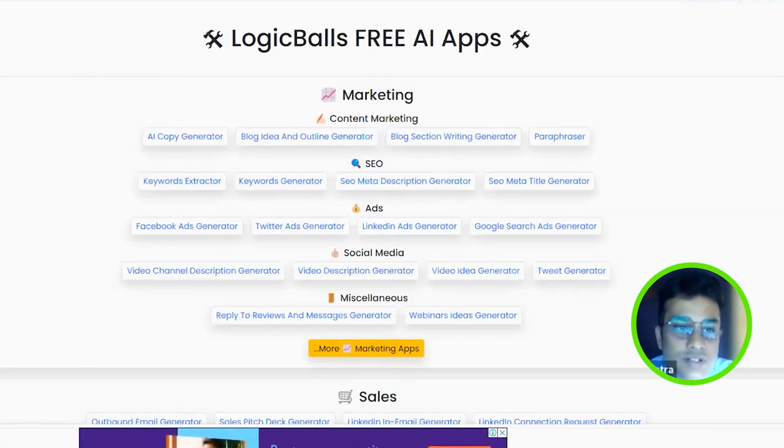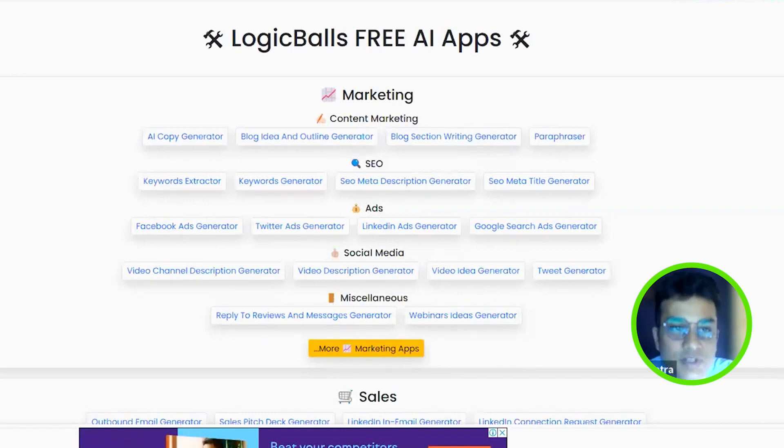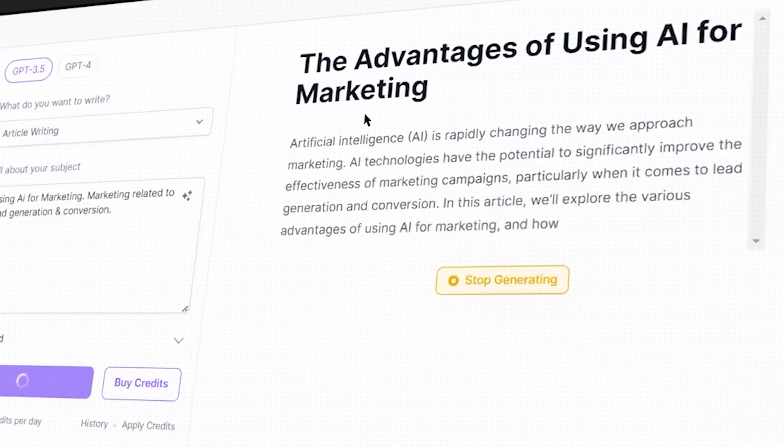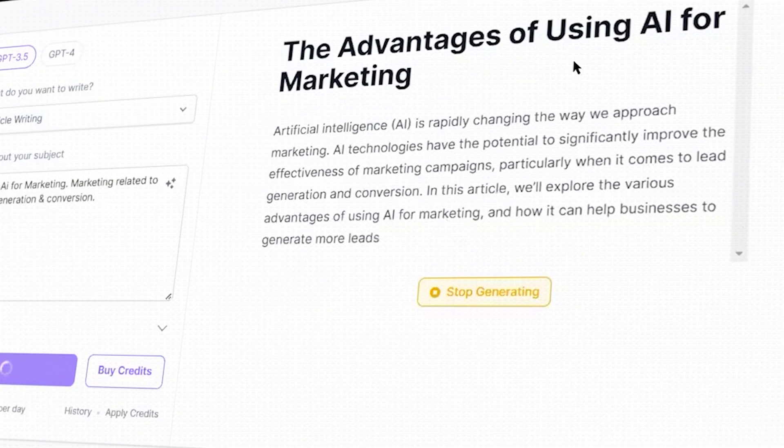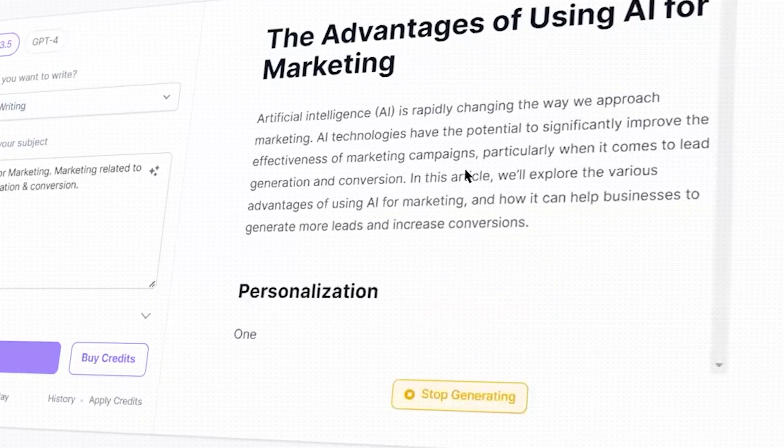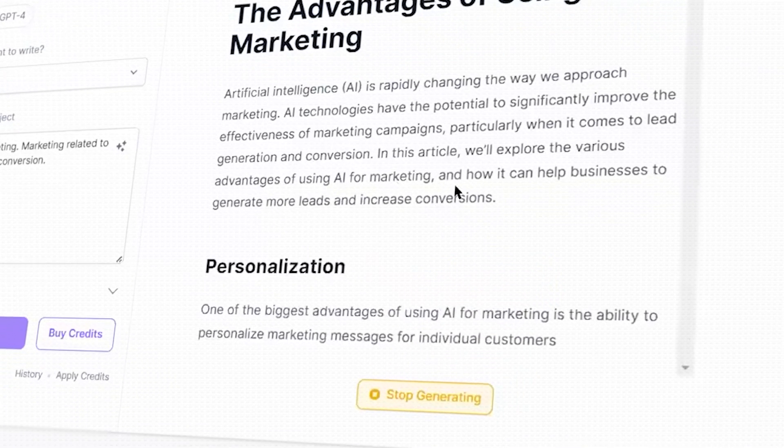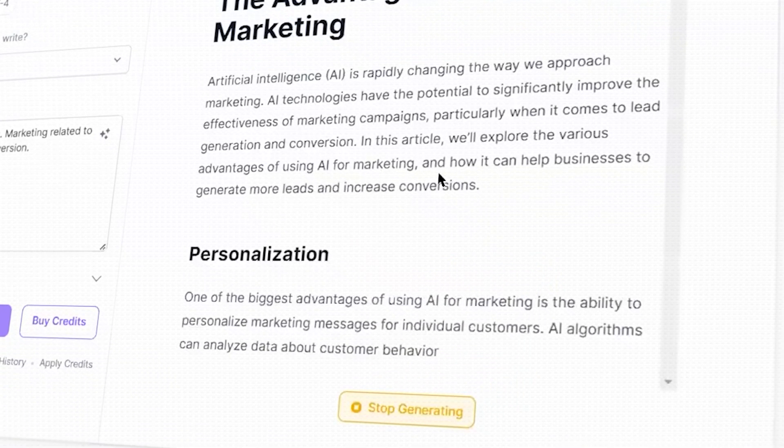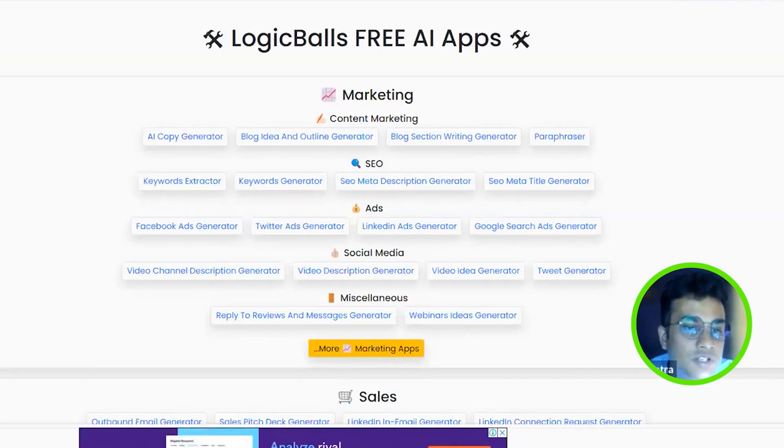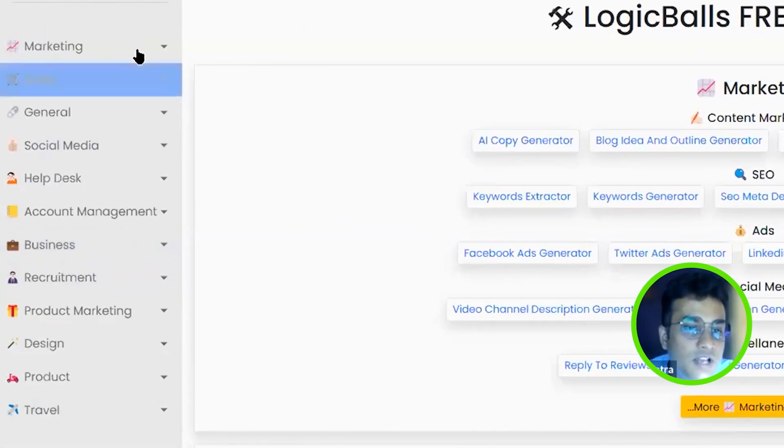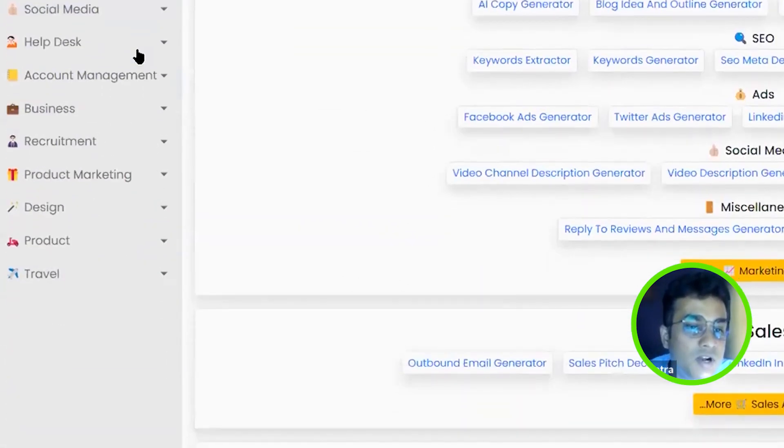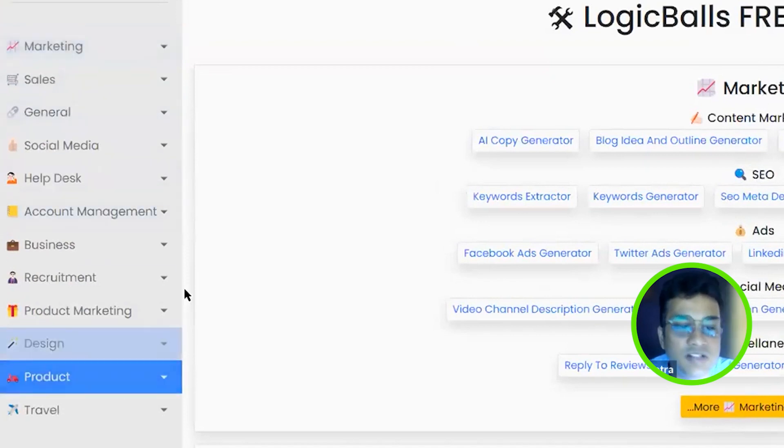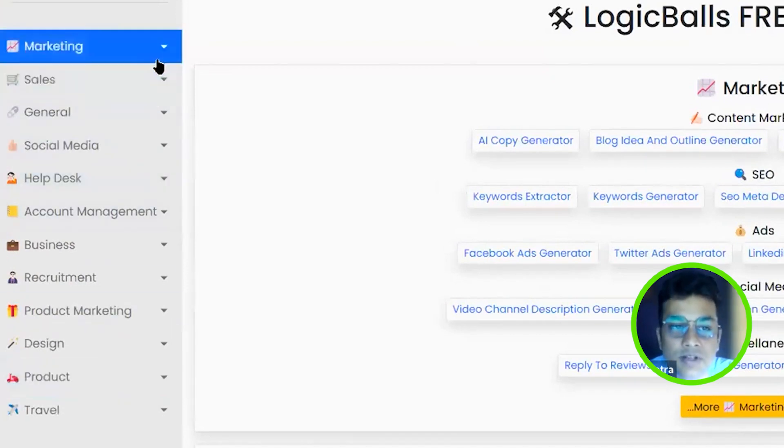There is also one more tool. This is LogicBalls, and this is more specific to marketing. If you see this left panel, all the things are related to business and marketing.